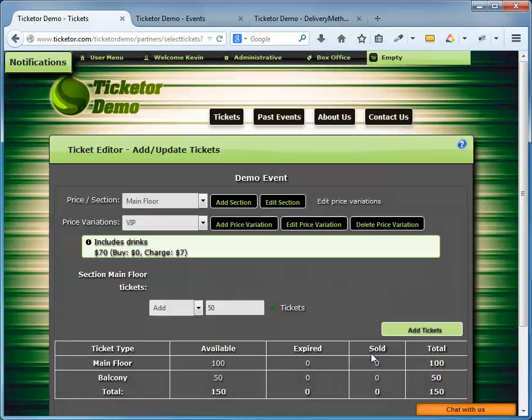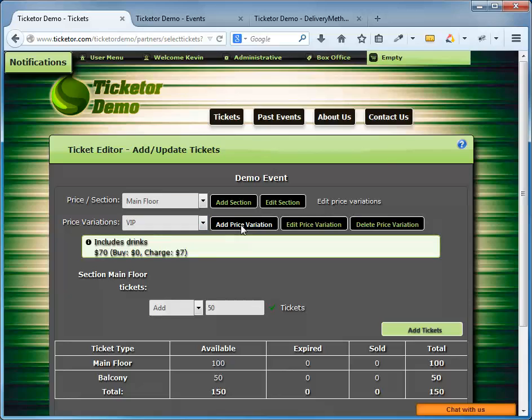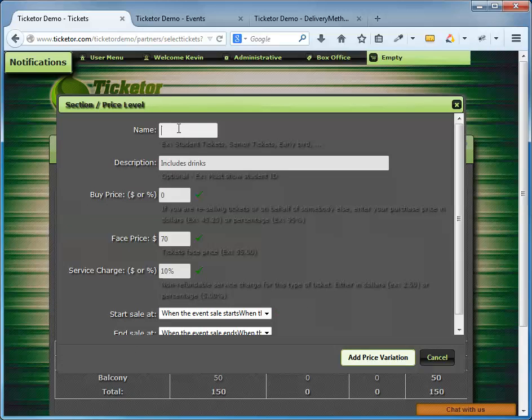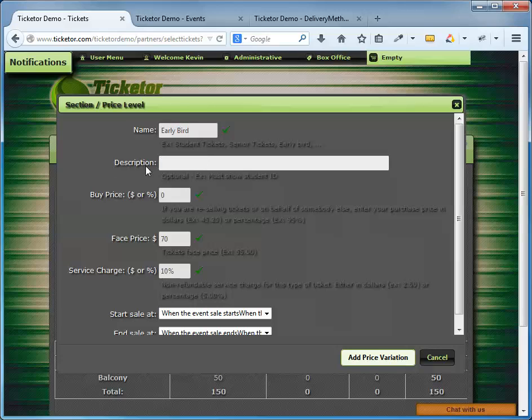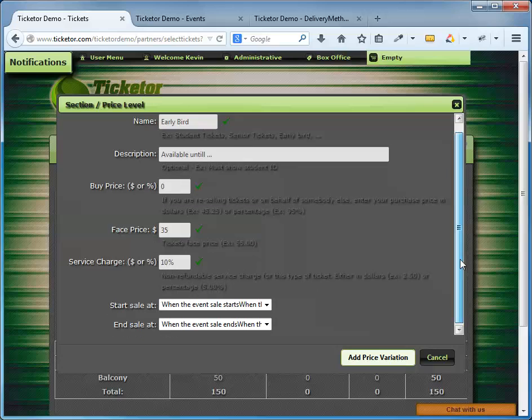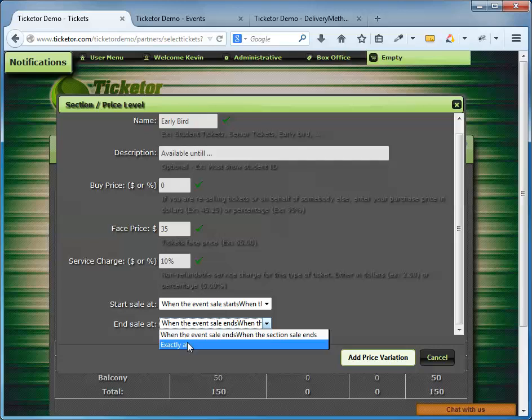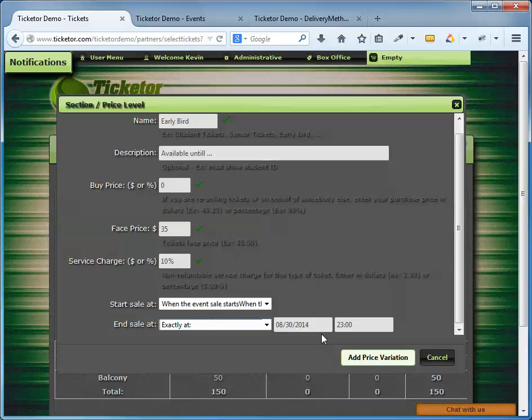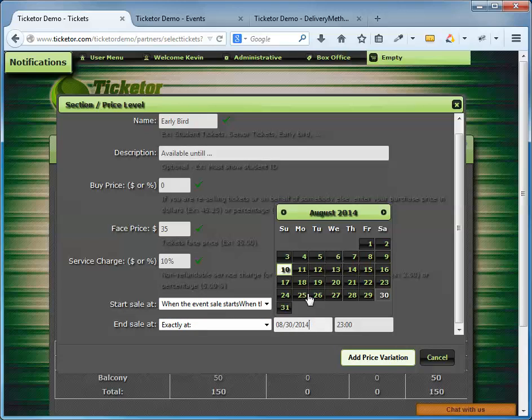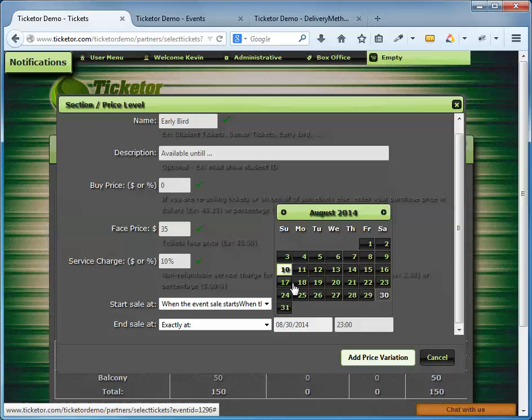Now to give you a better idea, I'm also going to add an early bird discounted price level for the main floor. So in other words, if you buy early, you can buy at a discounted rate. Add price level. Name is early bird in description. I will put available until some date. Face price $35 with 10% in service charge fees. And down here, I want this price level to become available as soon as my tickets go on sale. And I want this to go away at a certain date and time, next Saturday. And save this price level.